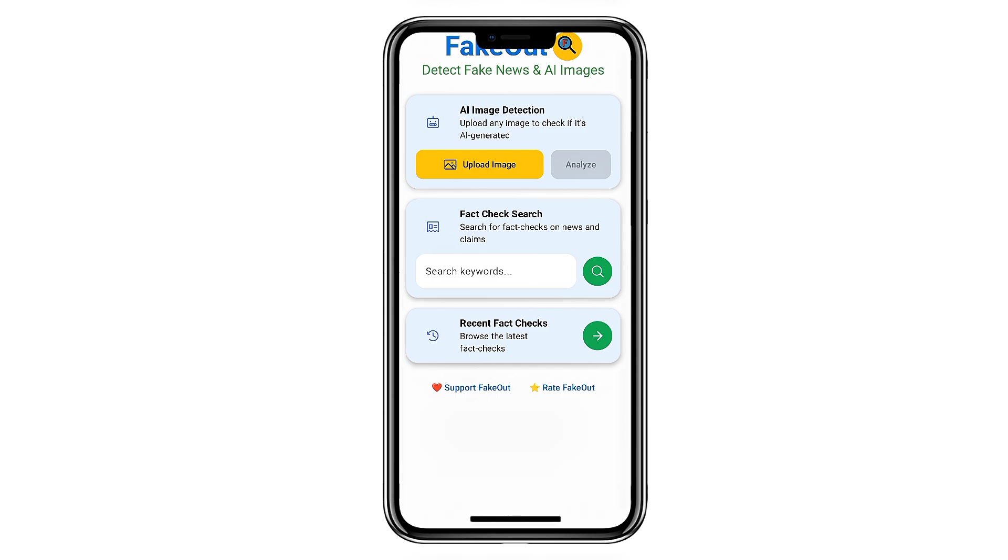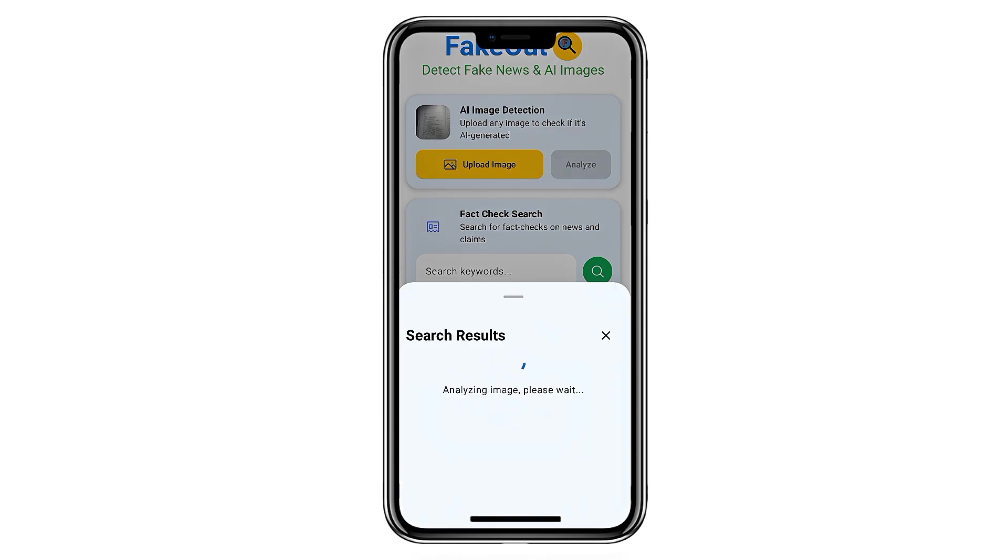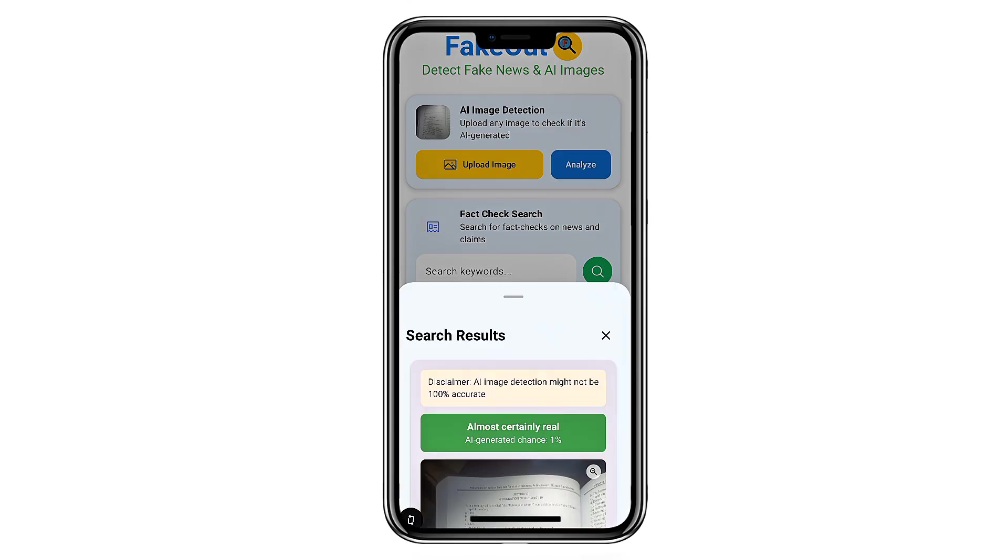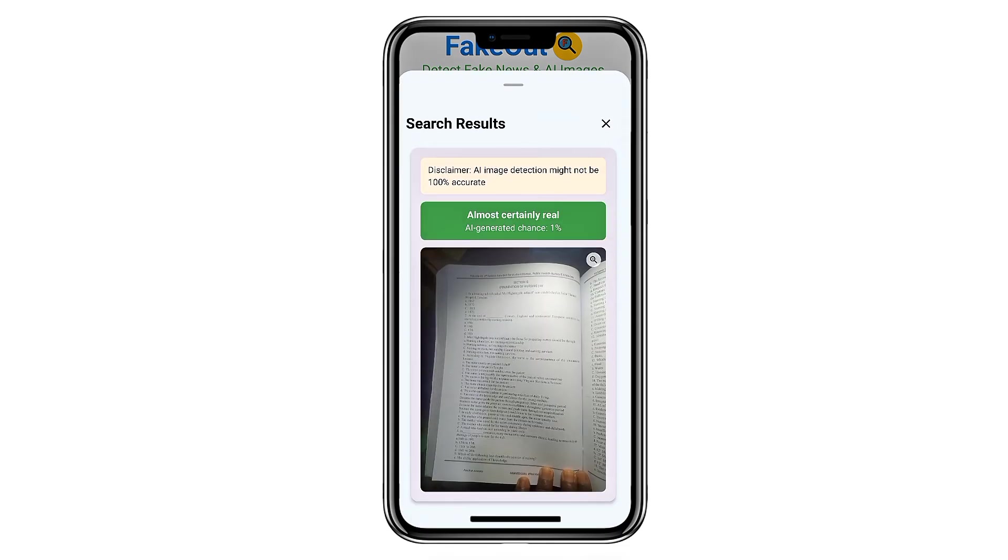It analyzes patterns, metadata, inconsistencies, and digital fingerprints that are common in AI-produced content. The app then gives you a confidence score, telling you how likely the material is fake, altered, or AI-generated.